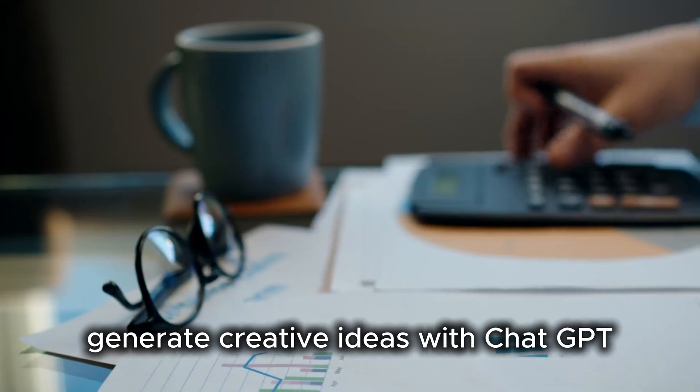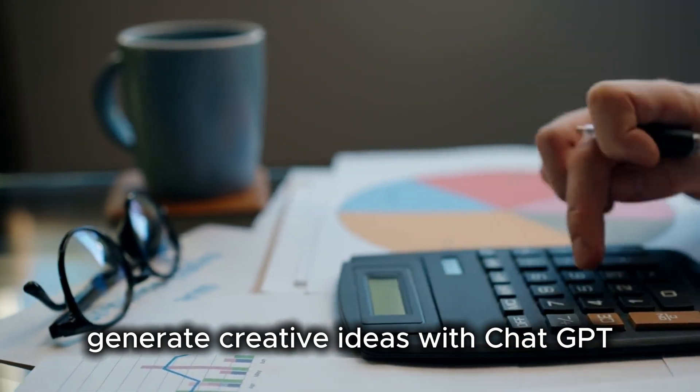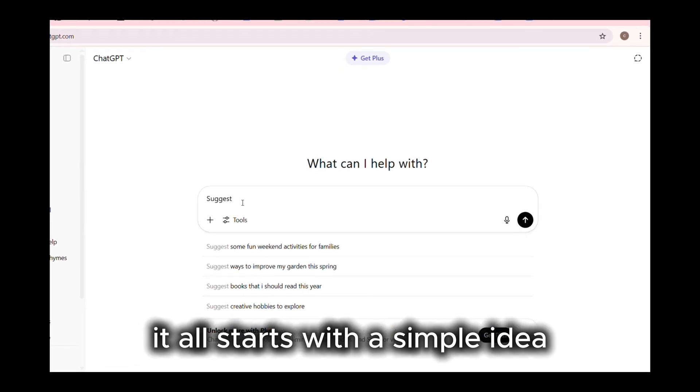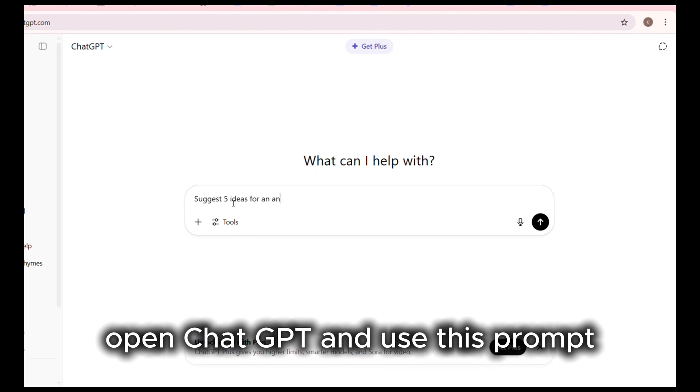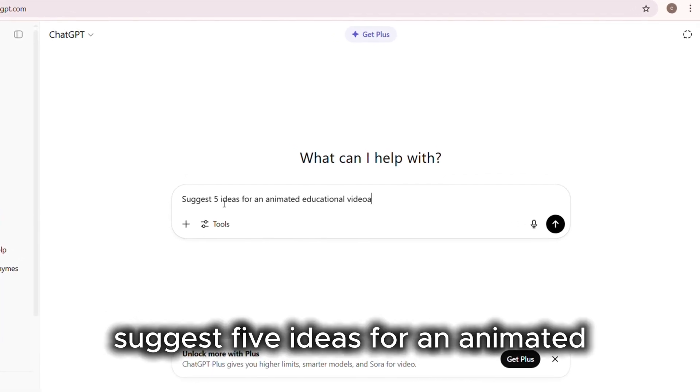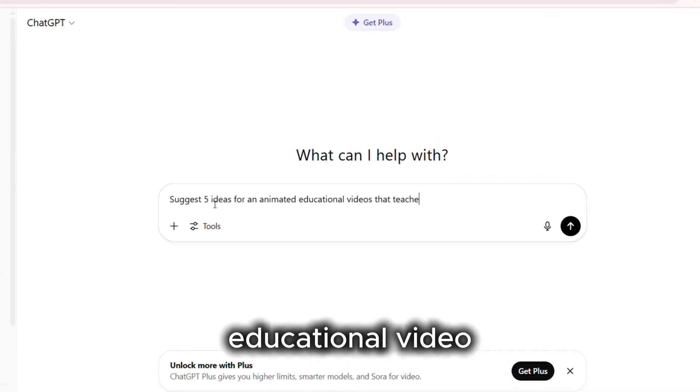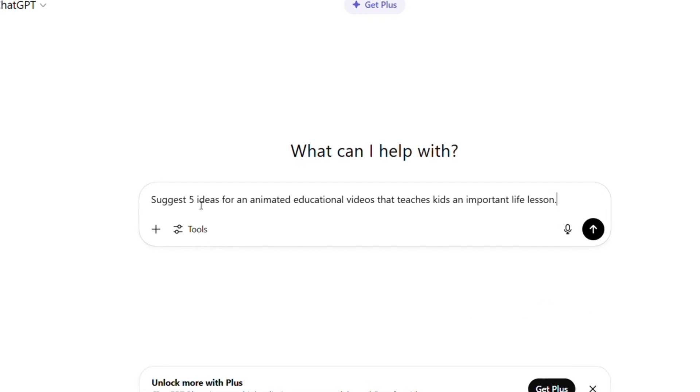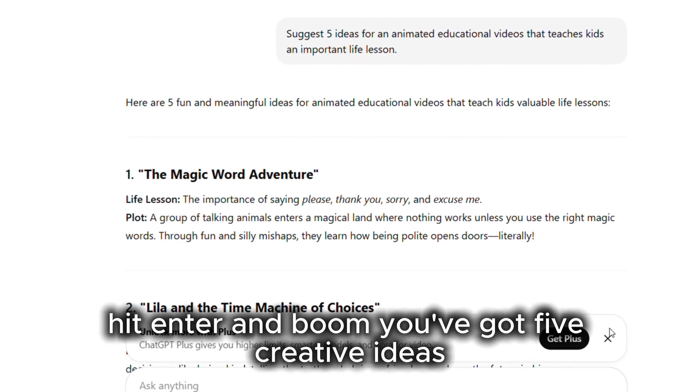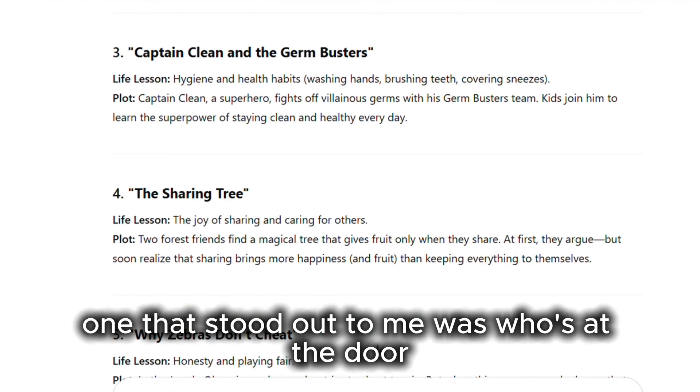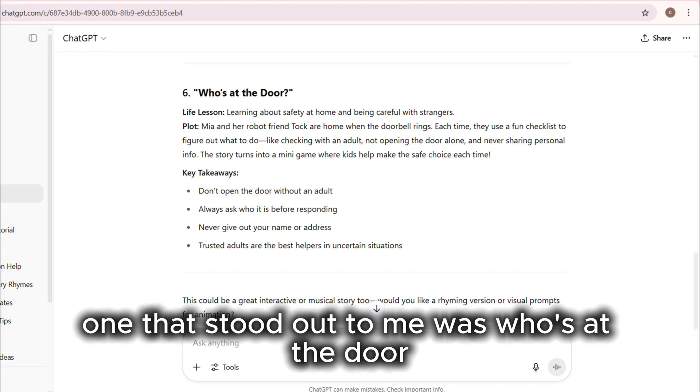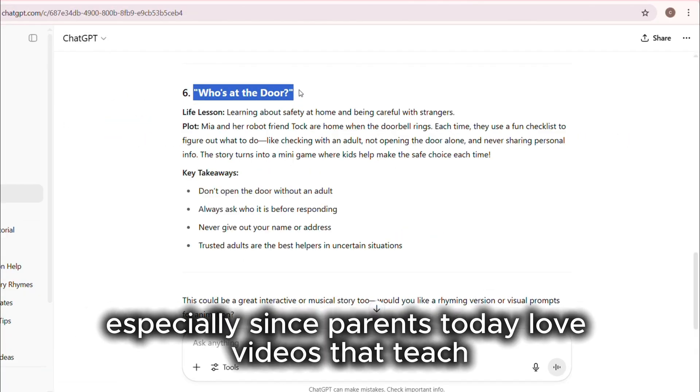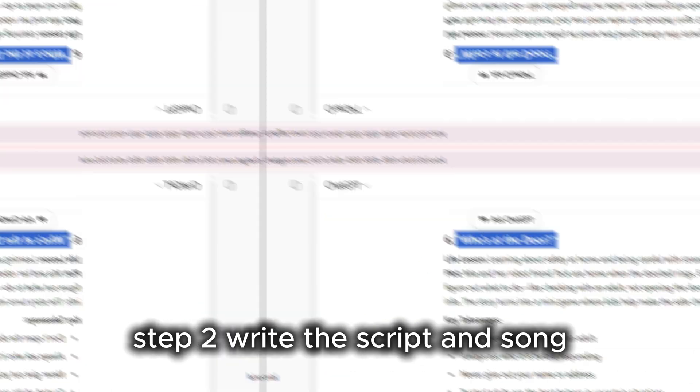Step 1: Generate creative ideas with ChatGPT. It all starts with a simple idea. Open ChatGPT and use this prompt: Suggest 5 ideas for an animated educational video that teaches kids an important life lesson. Hit enter and boom! You've got 5 creative ideas. One that stood out to me was Who's at the Door? Learning about safety. It's a fun and helpful concept, especially since parents today love videos that teach important lessons in a kid-friendly way.